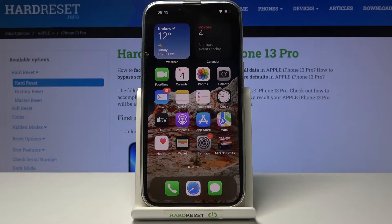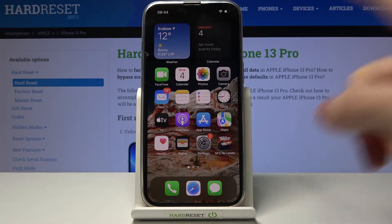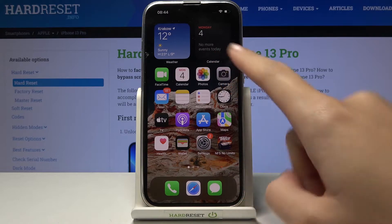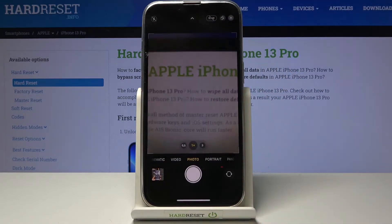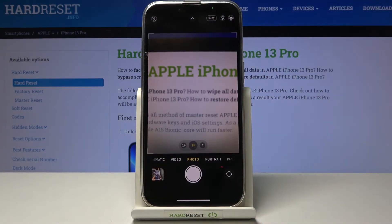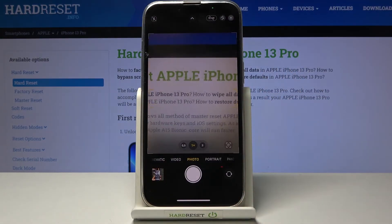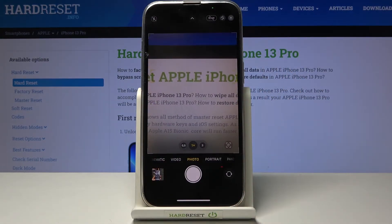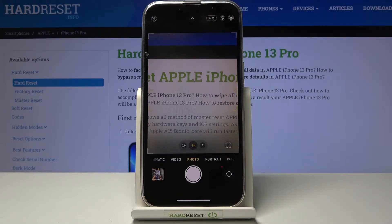Welcome. I've got an iPhone 13 Pro and I'm going to show you how to turn on and off the camera grid lines on this device. Let's start by tapping on the camera button to open it. As you can see, we are now on standard photo mode and we don't have any lines here.